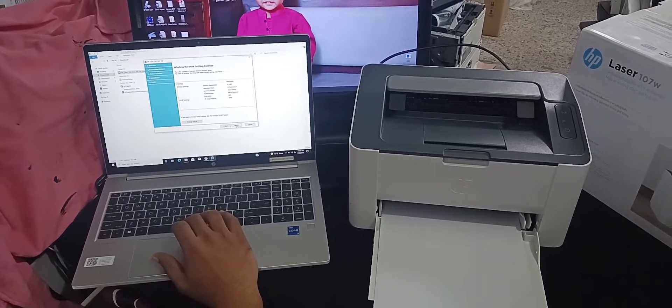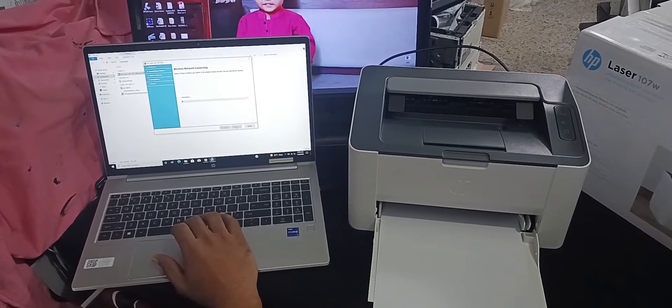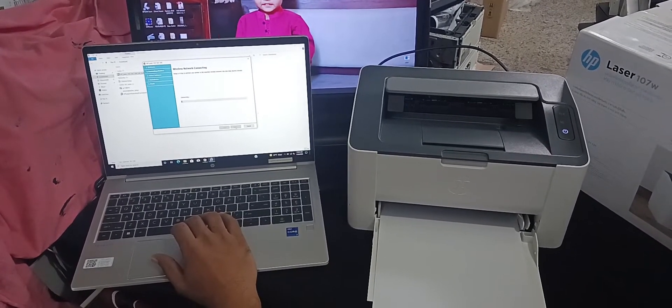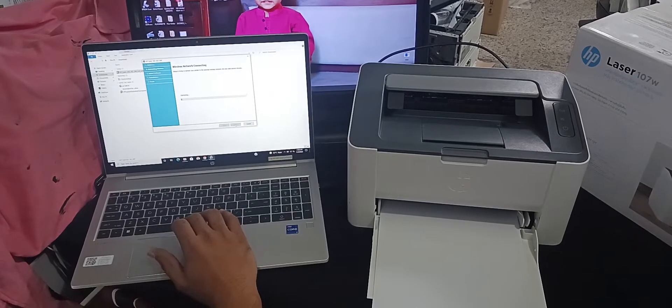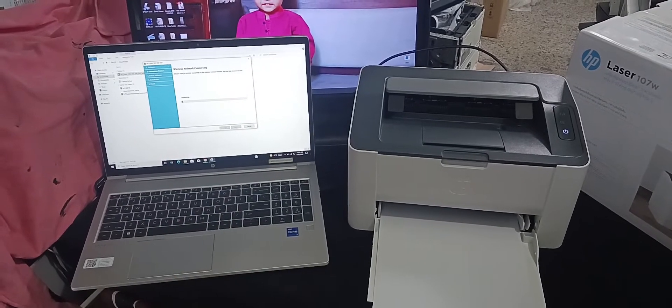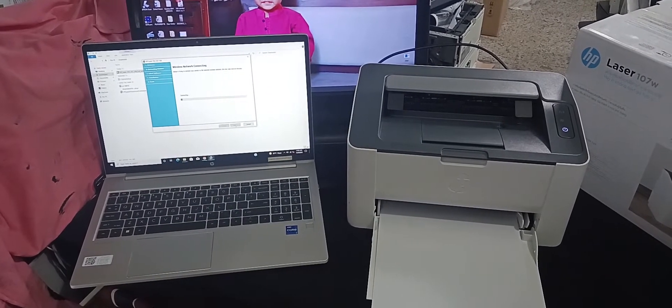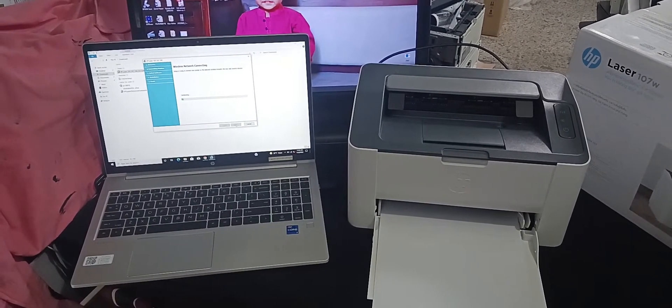Click next. Wait for a few seconds. Then we find remove the USB option.